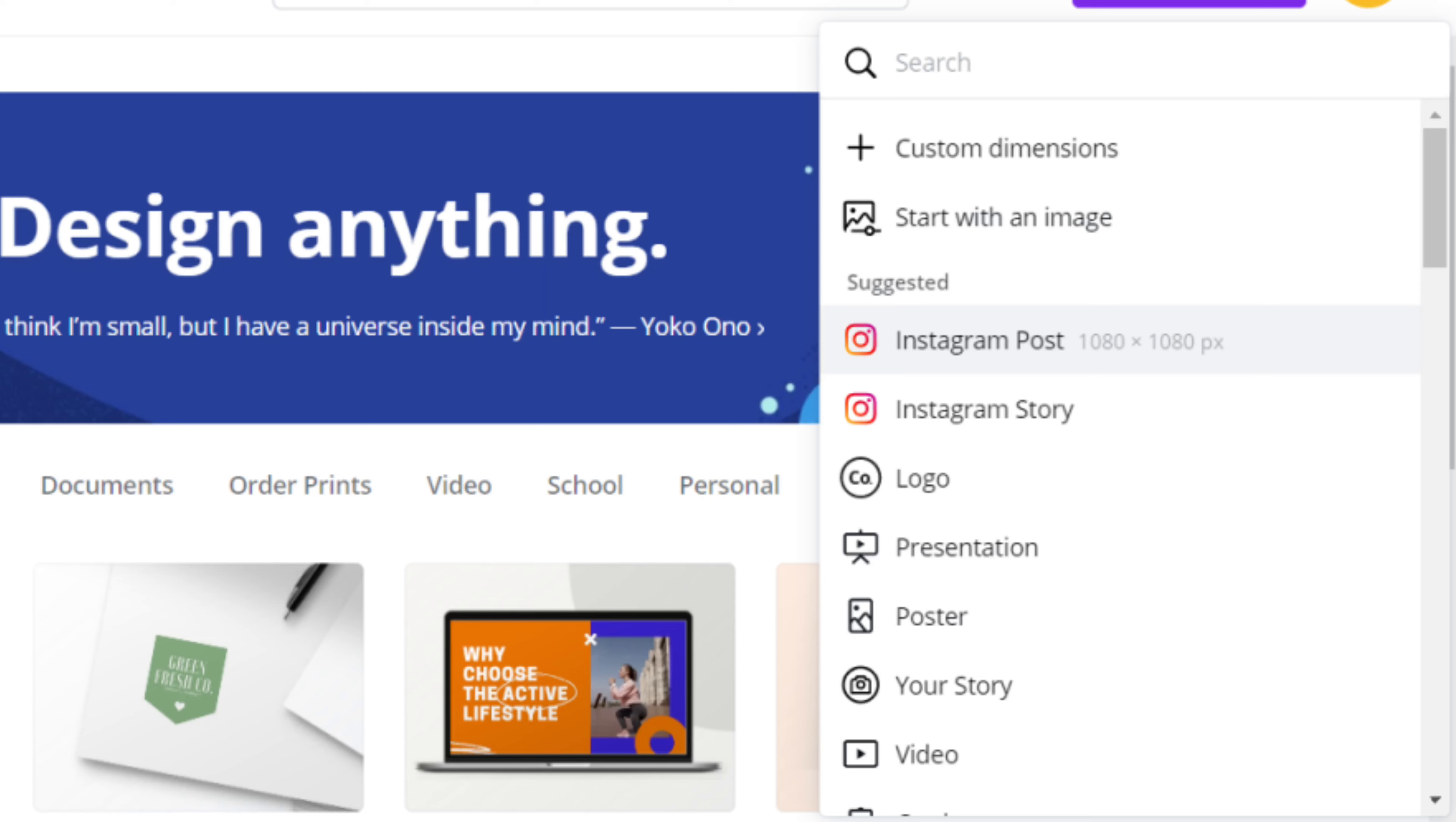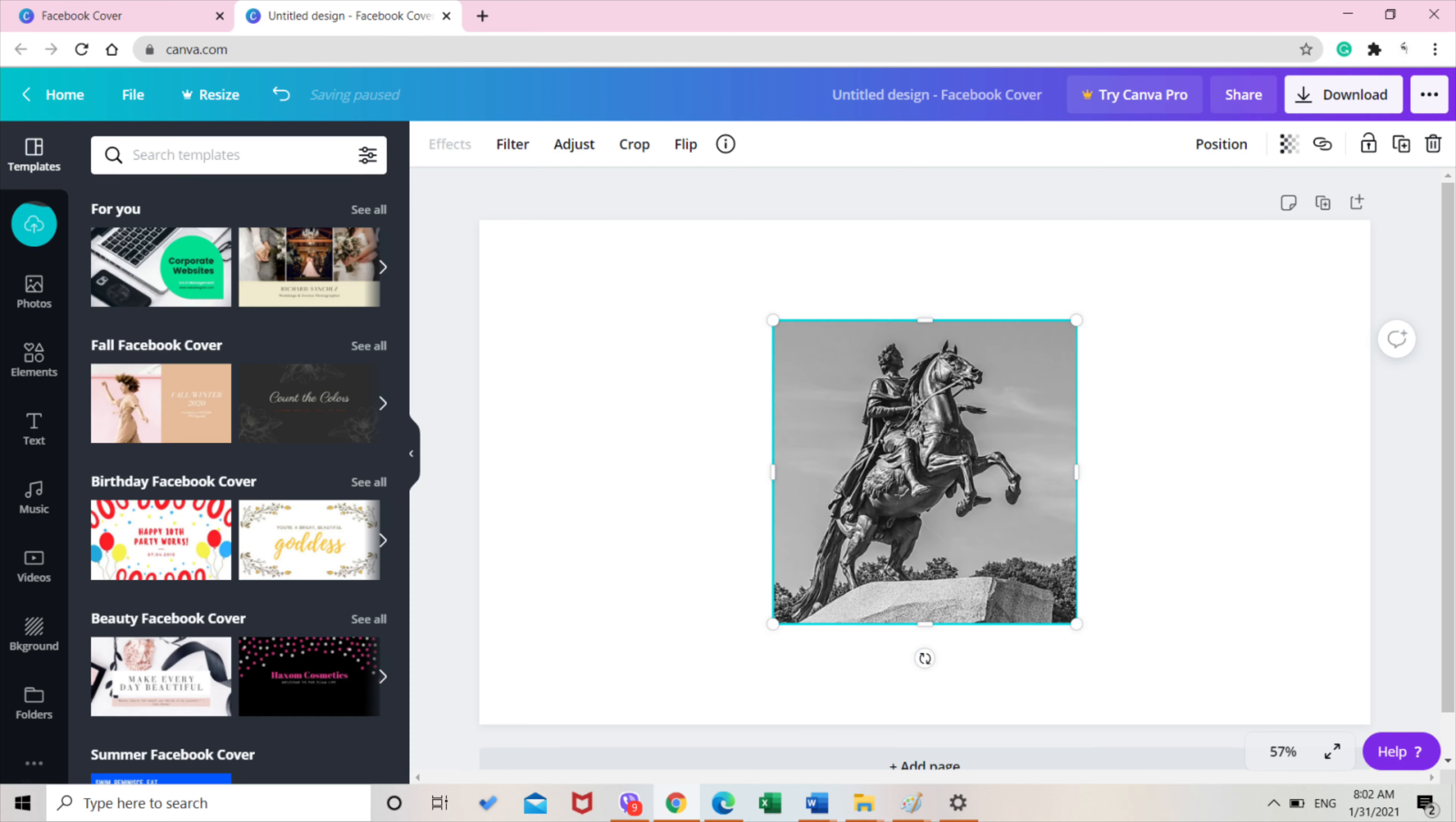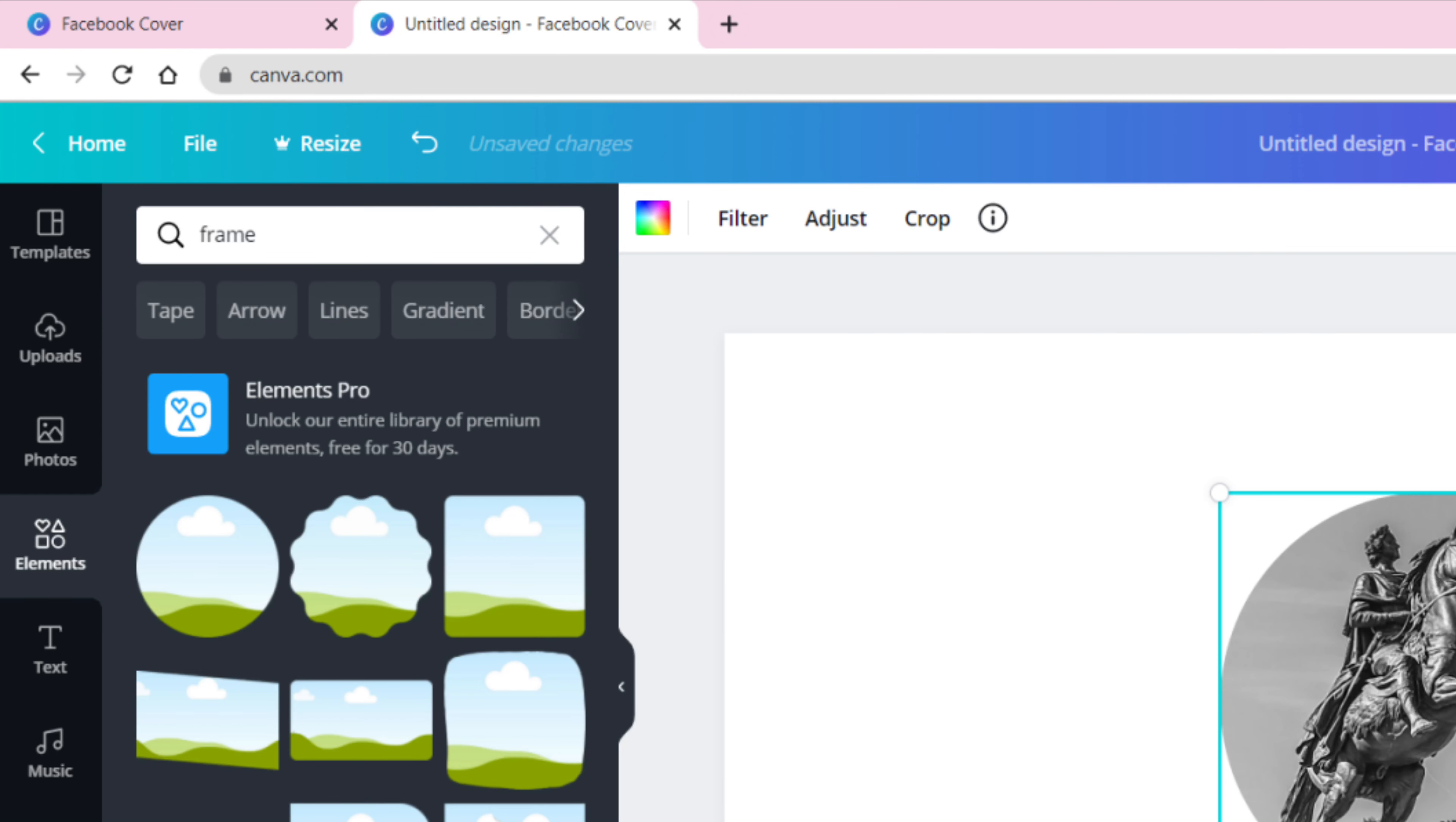So from the MS Word, copy the image and then paste it here at the Facebook cover layout, blank cover layout. At the left side there's a panel there. Look for the word elements, and then at the search bar type in the word frame.